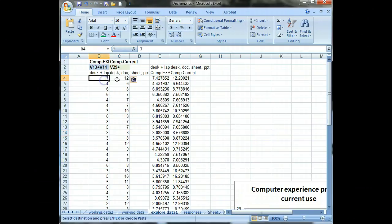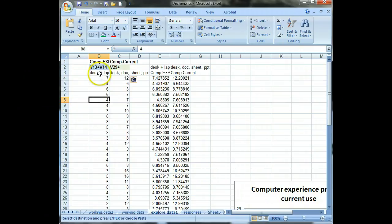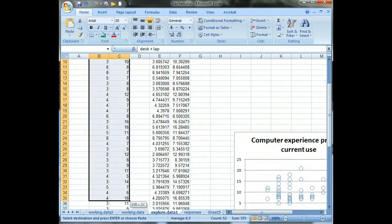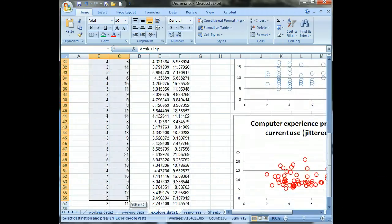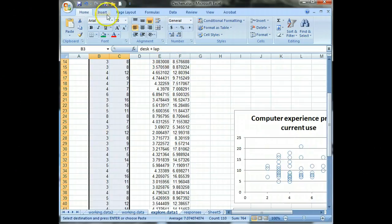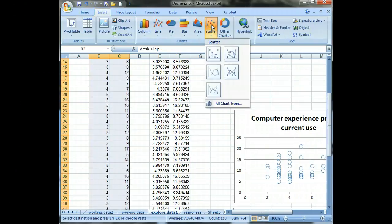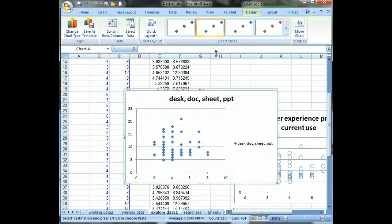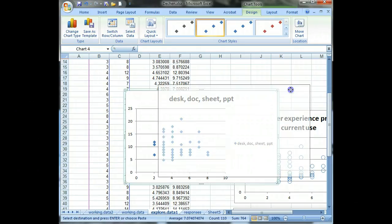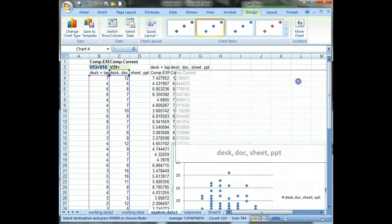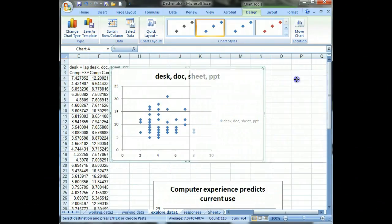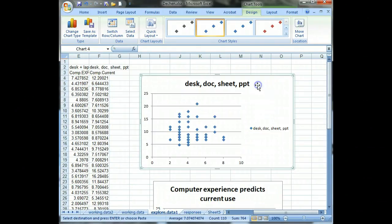And so then, if we make this a scatter plot out of that. I'll just go ahead and highlight these and then go to insert and then scatter plot and just click that. And this is the default sort of presentation of a scatter plot using this data right here.